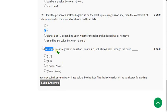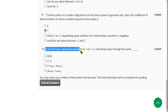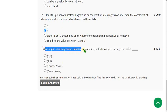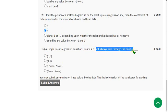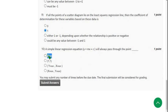Moving on to the tenth and final question: A simple linear regression equation y = mx + c will always pass through the point — we know that it always passes through the origin, that means (0, 0).